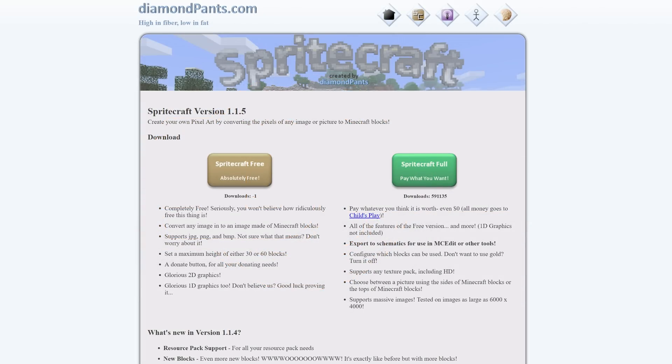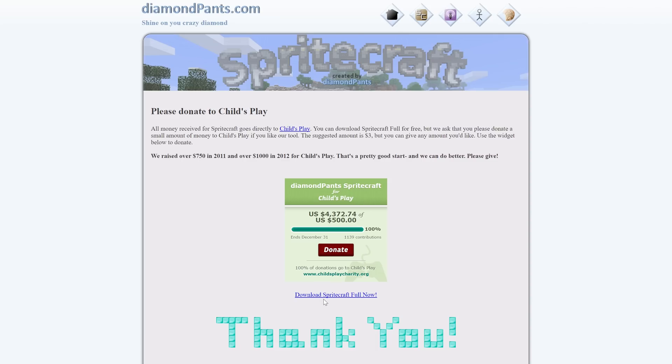There are two programs that you're going to need in order to do this. You're going to need Spritecraft, and here's the website, so we're just going to download it here, Spritecraft Full, and then we hit Download Spritecraft Full Now.